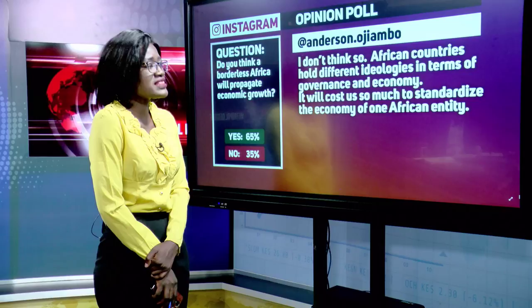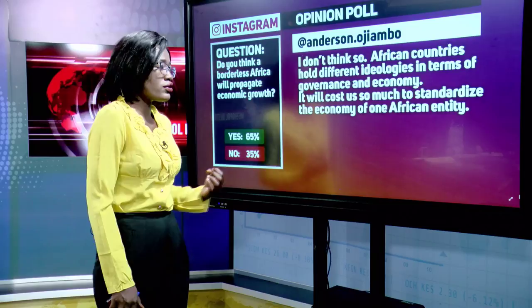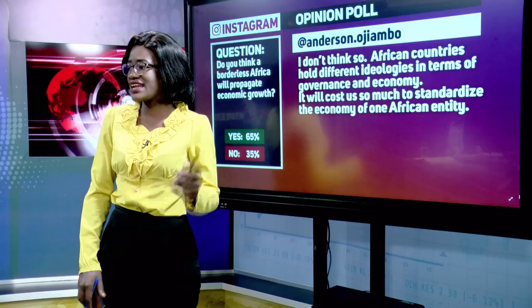Dr. Jambo says he doesn't think so — African countries hold different ideologies in terms of governance and economy, and it will cost too much to standardize into one African entity. But standardization, while costly, is necessary. Without it, you can only produce bigger volumes if you standardize. And Africa doesn't need to reinvent standards — we adopt those already used by the rest of the world.